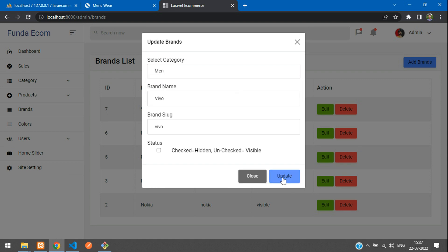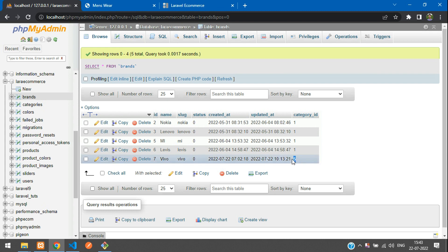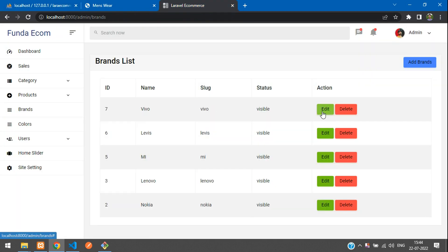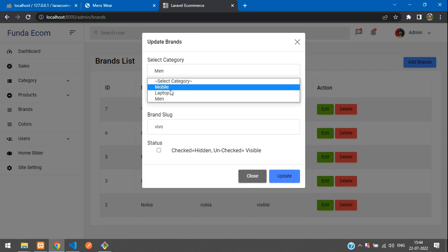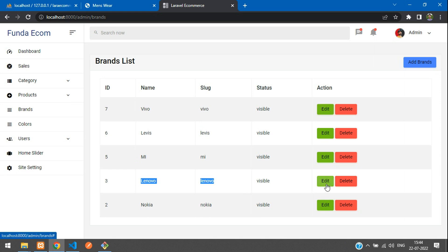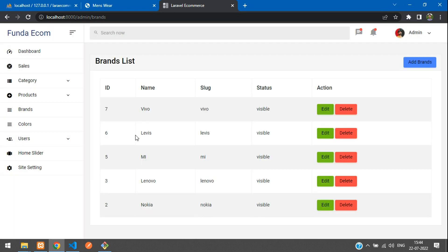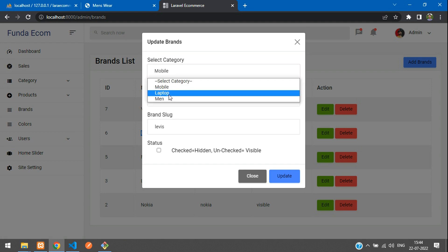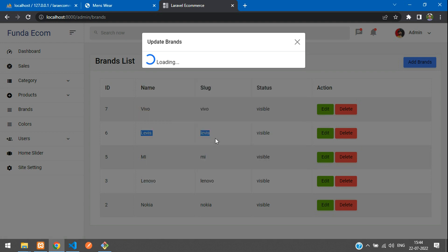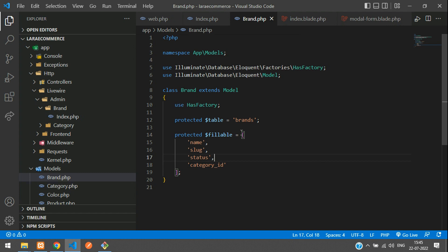I'm going to update with 'Men' — click update. Let's refresh. Perfect — we can see that Vivo now has category ID 5, which belongs to that category. Now edit another brand — by default it shows 'Men'. Let's update to 'Mobile'. Done. Now Lenovo belongs to the Laptop category. Let's update Levi's to the Men's category — update. All set.